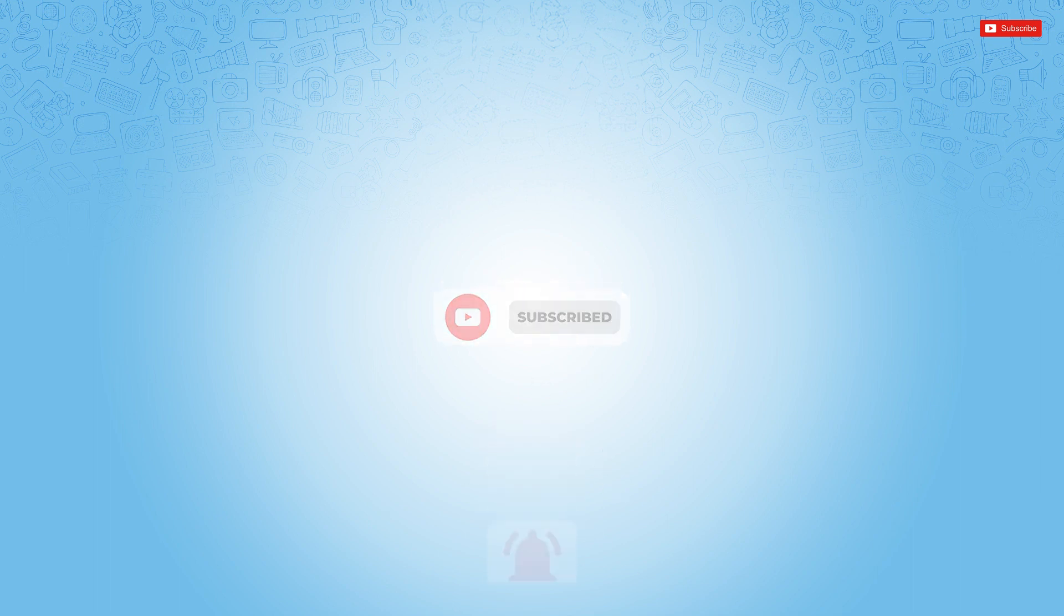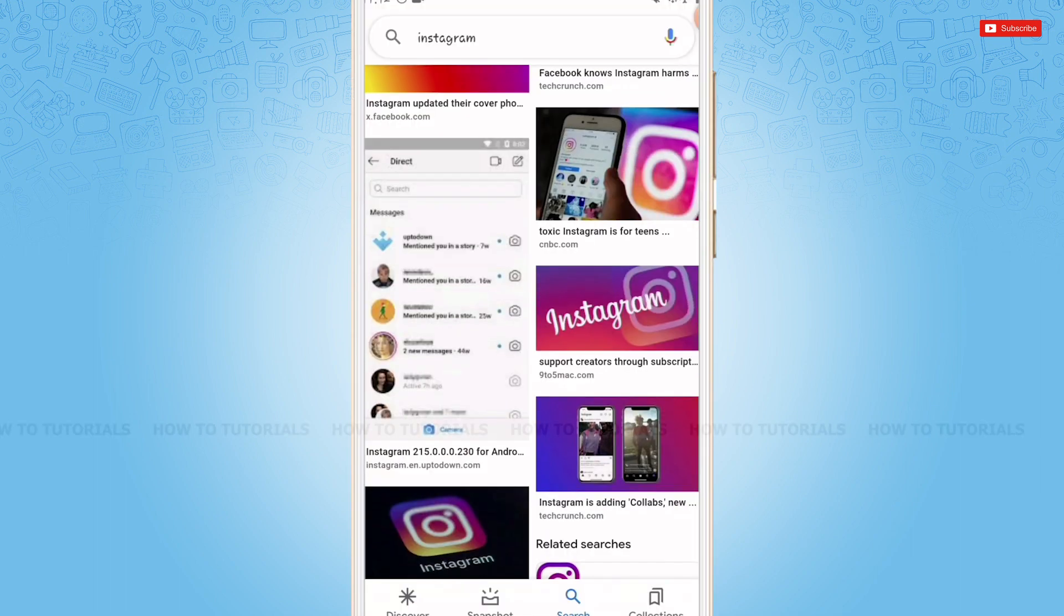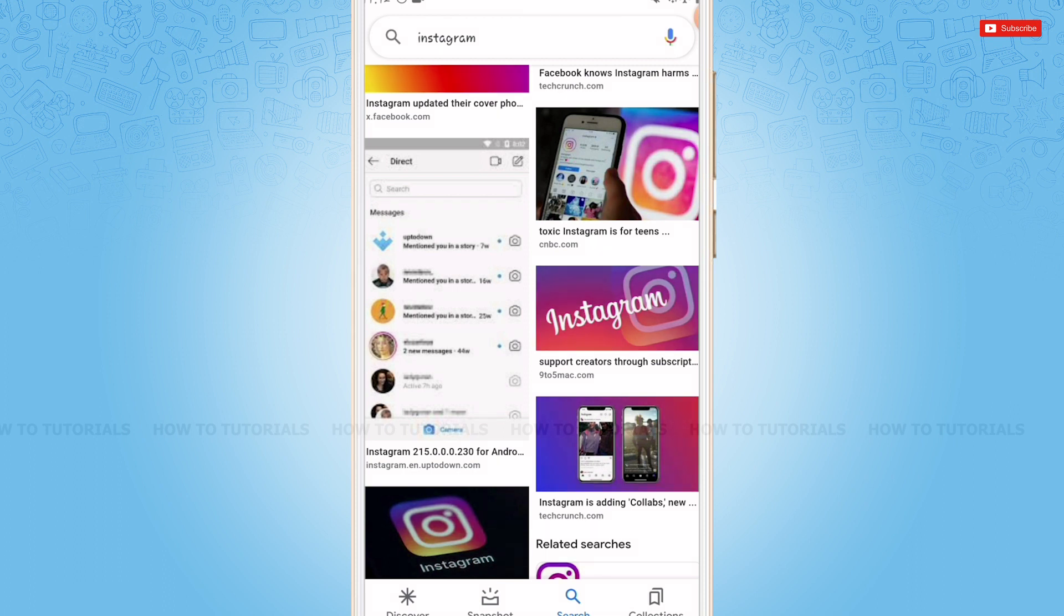So let's get this video started. To let you know, See translation is automatic and there is no way you can either add or remove it from your Instagram bio. See translation appears in your bio only if there is a different language written in your bio.